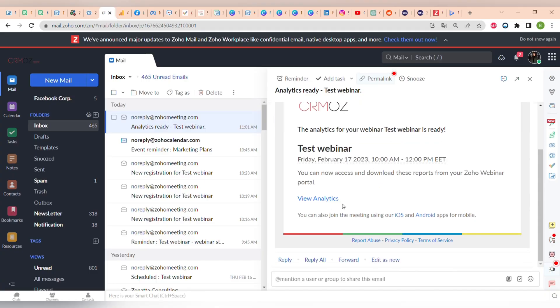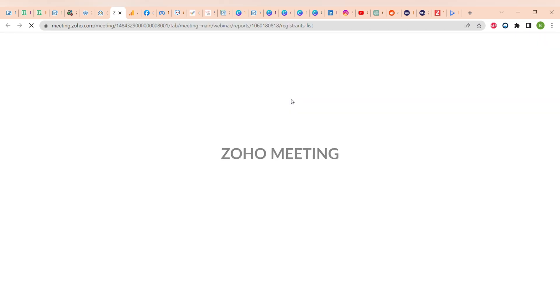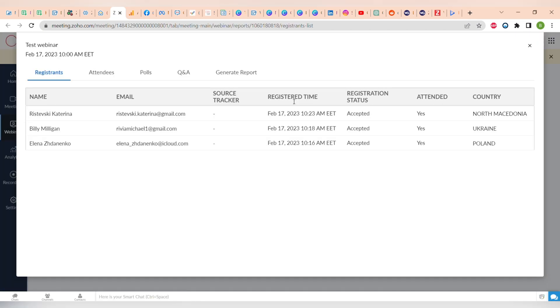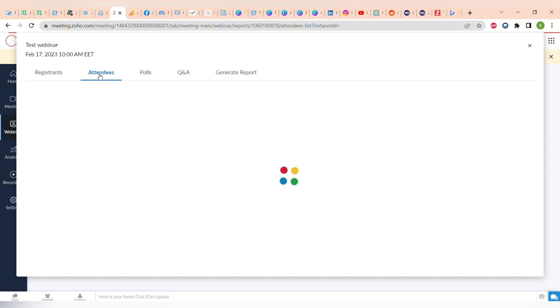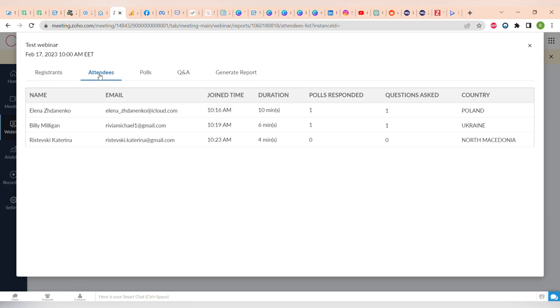After the webinar finishes, you can view the analytics of how it went. You can see all of the attendees that attended your webinar, the polls, the questions that were asked, and you can generate a full analytic report that you can download.